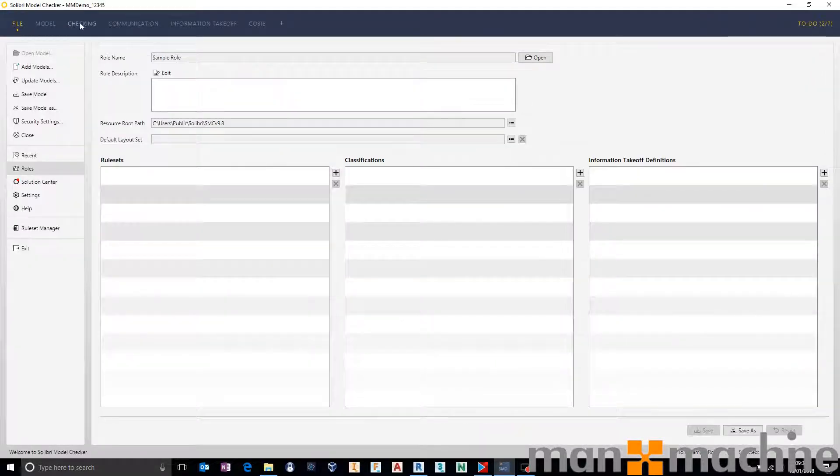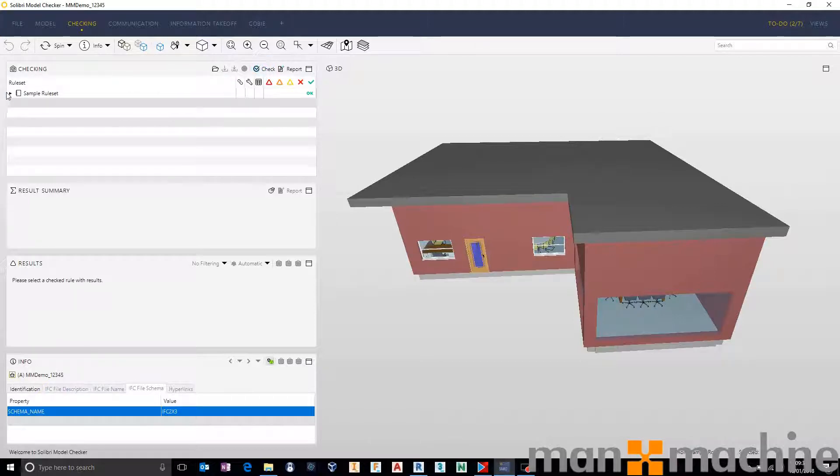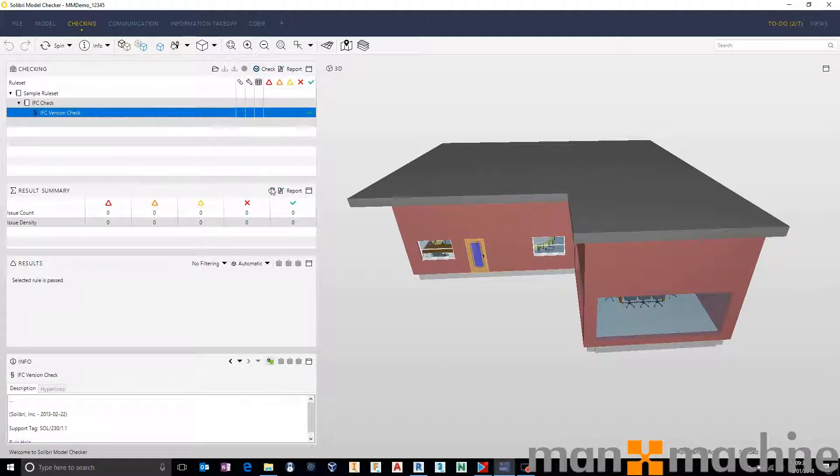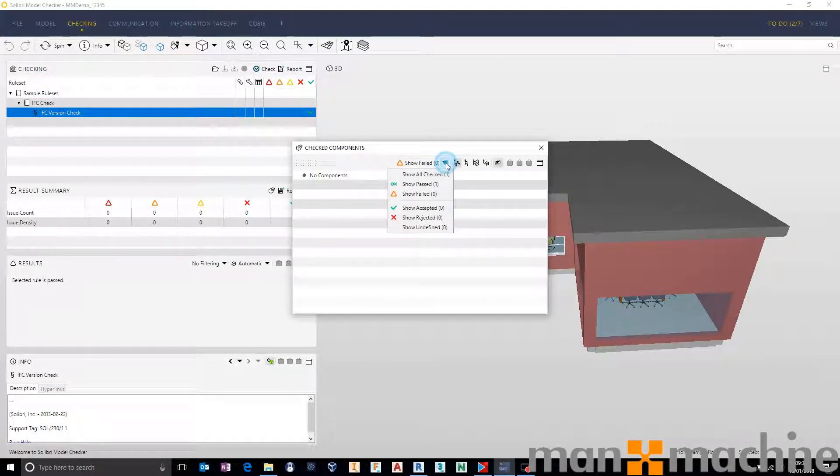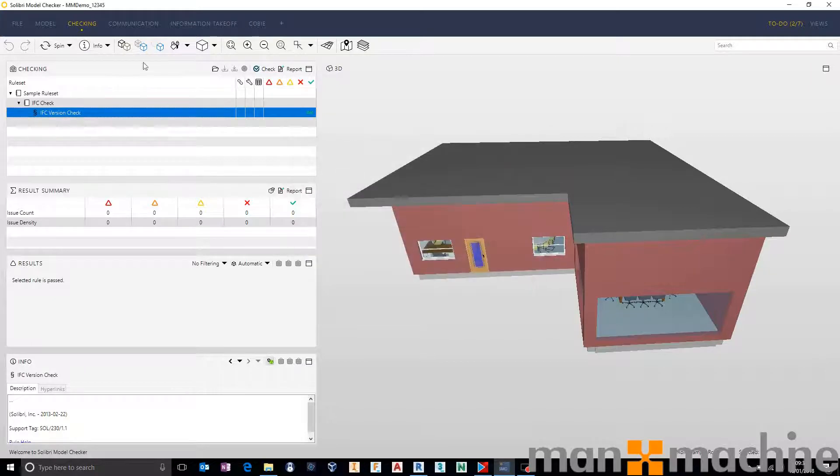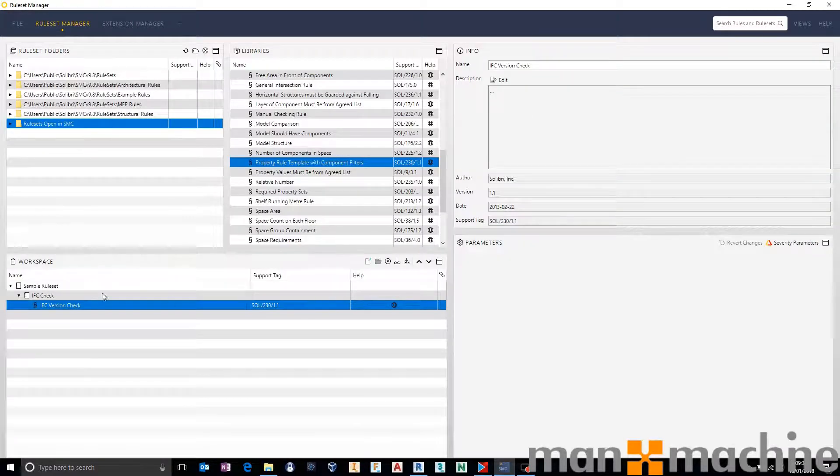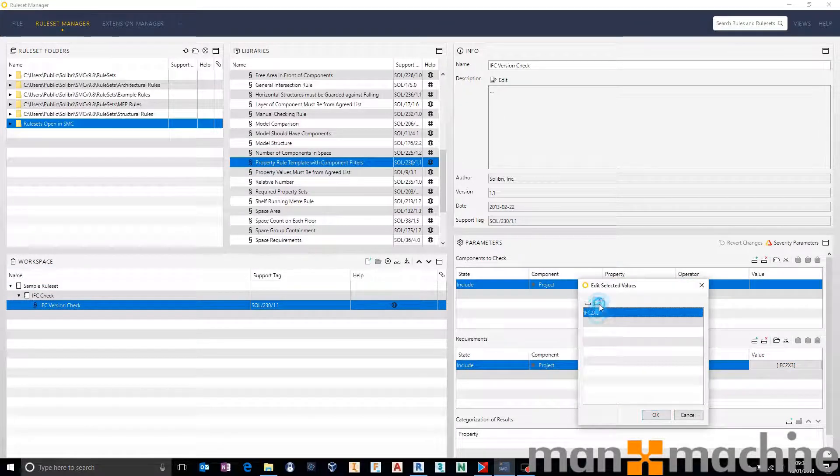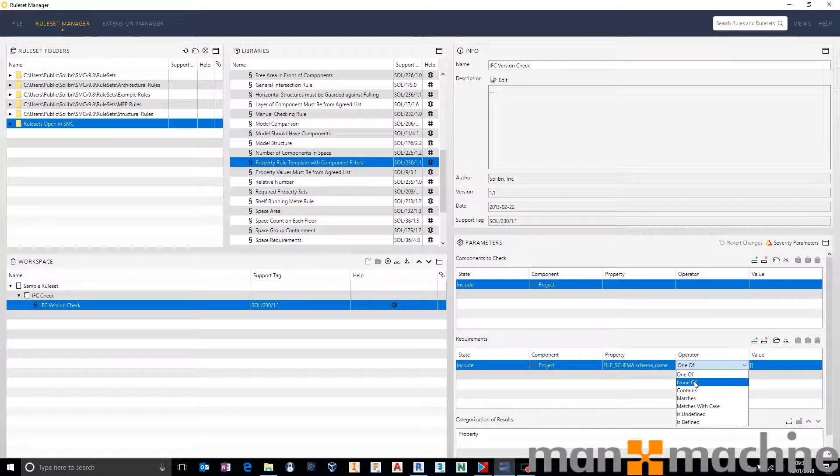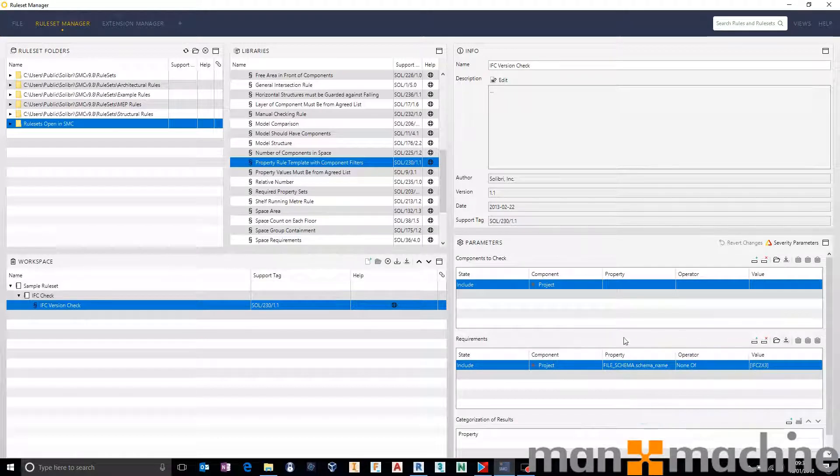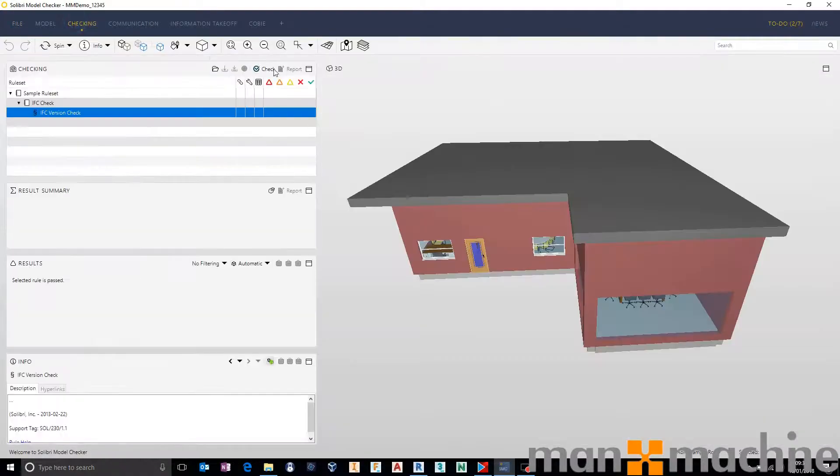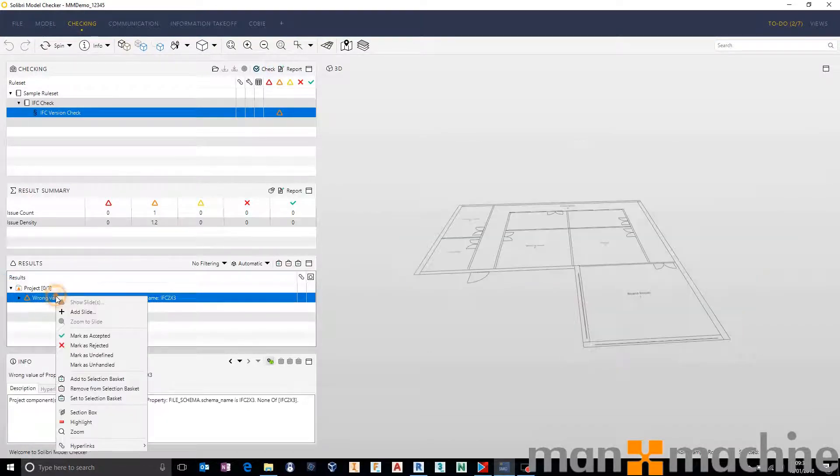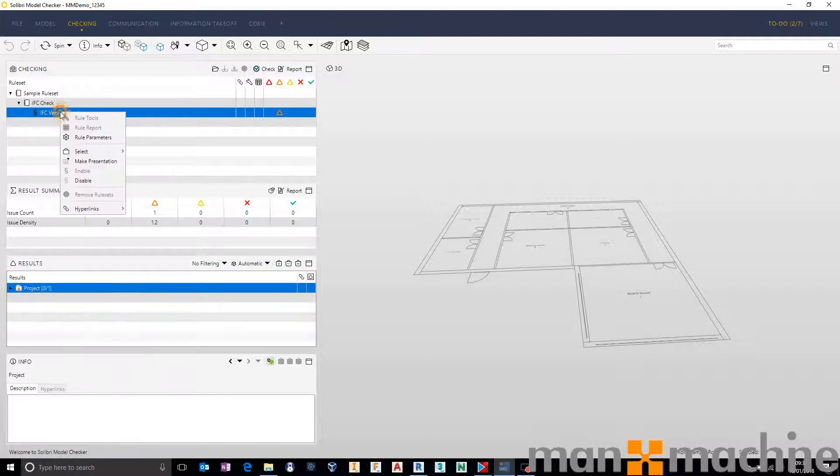So in other words if it's not IFC 2 times 3 it's going to fail. If I jump back into Solibri go to the checking tab and hit check, this rule should pass with flying colors. If I select the rule come to my summary down here to see what's been checked, I can check and make sure that one has been passed. I also like to confirm that the rule is working by going into my rule set manager and changing the parameter to something else. So I'm just going to say none of IFC 2 times 3, make sure it's not. This should get me a failure and therefore I can tell that the rule is working.